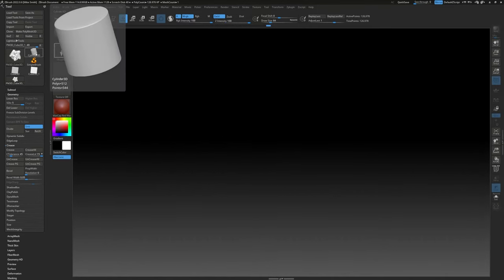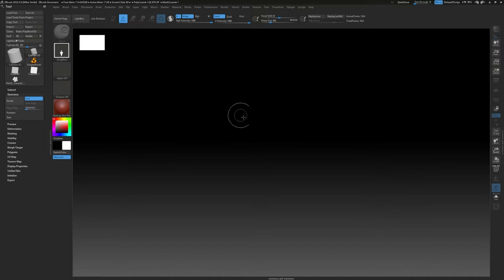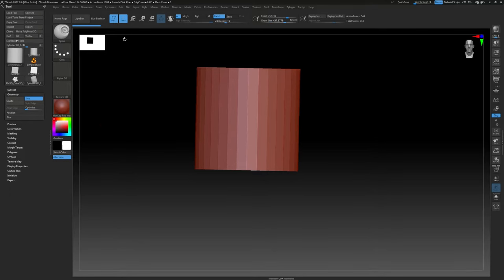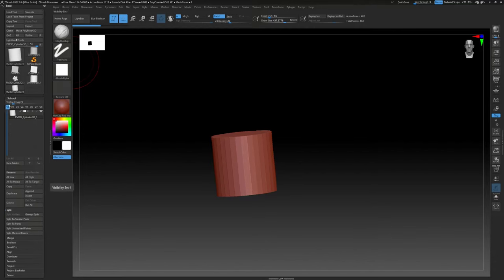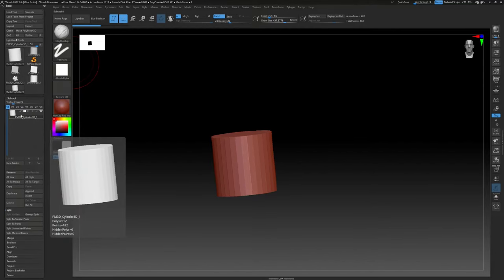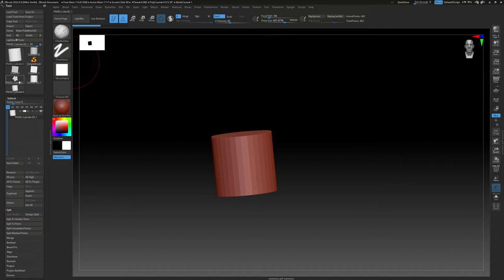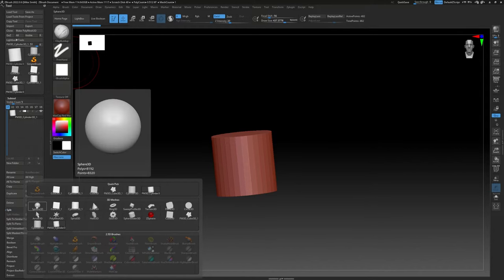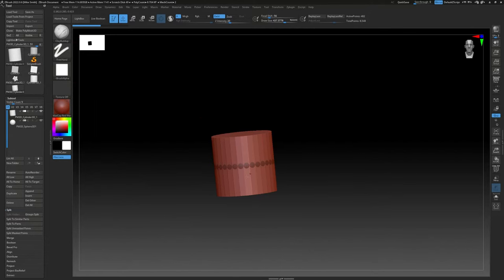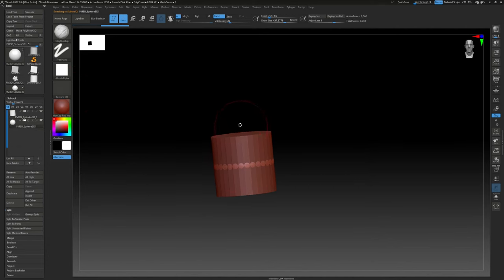Let's talk about sub tools, because sometimes characters need to be made up of multiple parts. Drag a cylinder onto the canvas, hit Edit, and hit Make PolyMesh 3D. If you want to attach a sphere as a head, go to the SubTool menu — just above Geometry — and hit Append. This is a list of everything loaded into the program currently, and you can attach a sphere. Now you've got a separate SubTool — the sphere — and you can click on it to select and edit it.